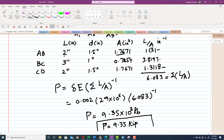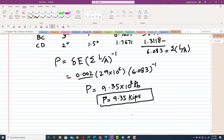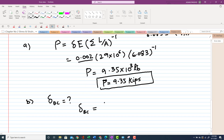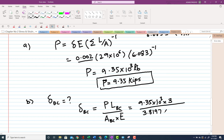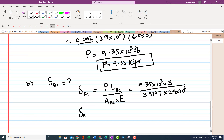That completes the first part. For the second part, the total deformation in BC equals P × L_BC divided by (A_BC × E). Substituting P = 9.35×10³ lb, L_BC = 3 inch, A_BC = 0.7854 in² from the table, and E = 29×10⁶ psi, the change in length of BC calculates to 1.254×10⁻³ inch.